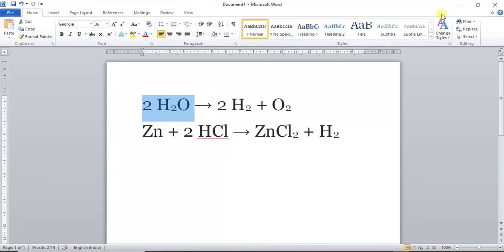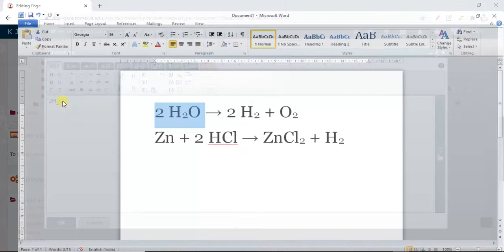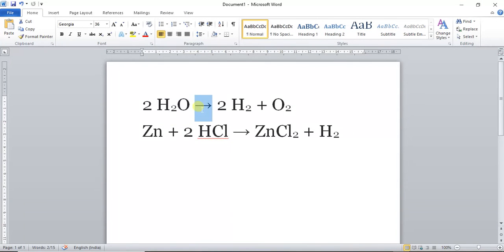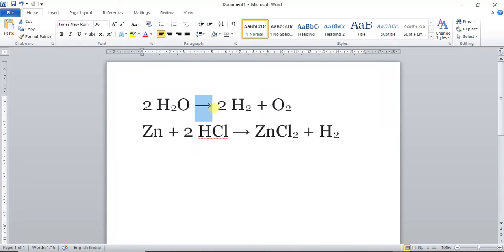The first formula is 2H₂O. I'll write '2' here, then use the H icon to write H₂O. So I write '2' and then H₂O. Next I want to write the arrow symbol, which I have here. Then I want 2H₂O plus O₂.